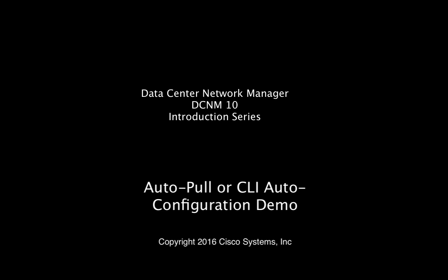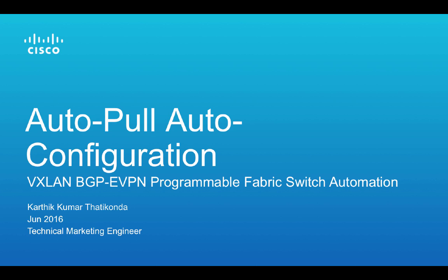Hello everyone, welcome to the video series Autopull Auto Configuration in VXLAN BGP eVPN programmable fabric. My name is Karthik and I'm a technical marketing engineer at Cisco.